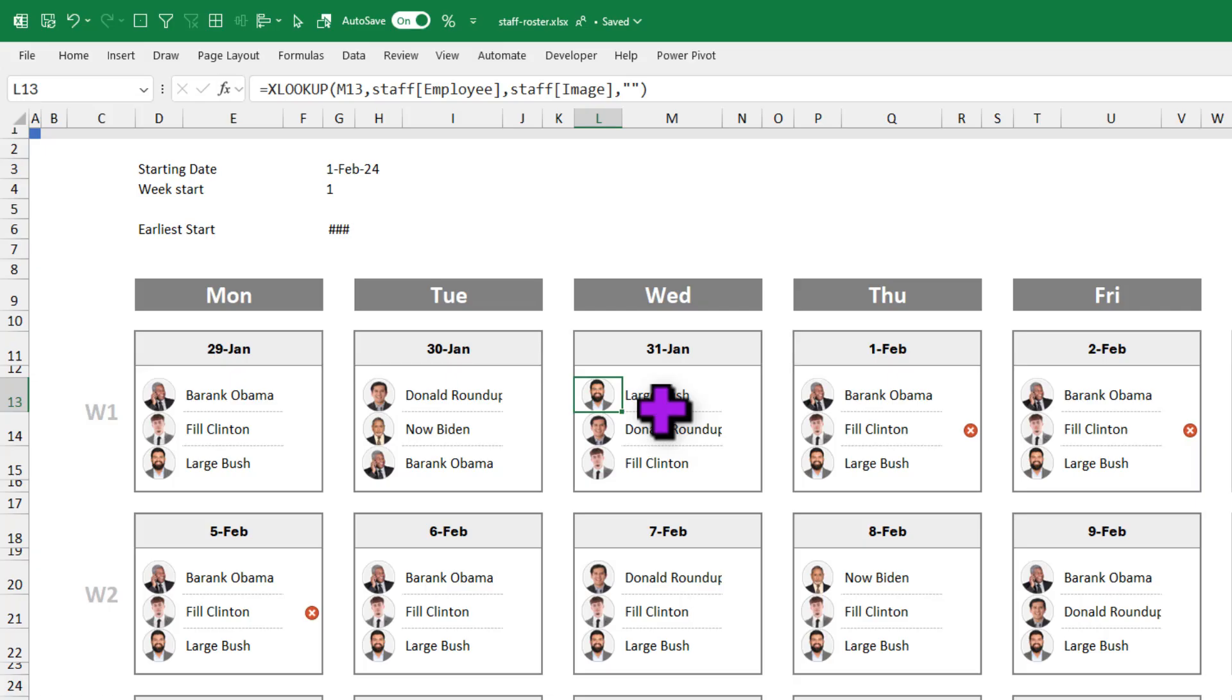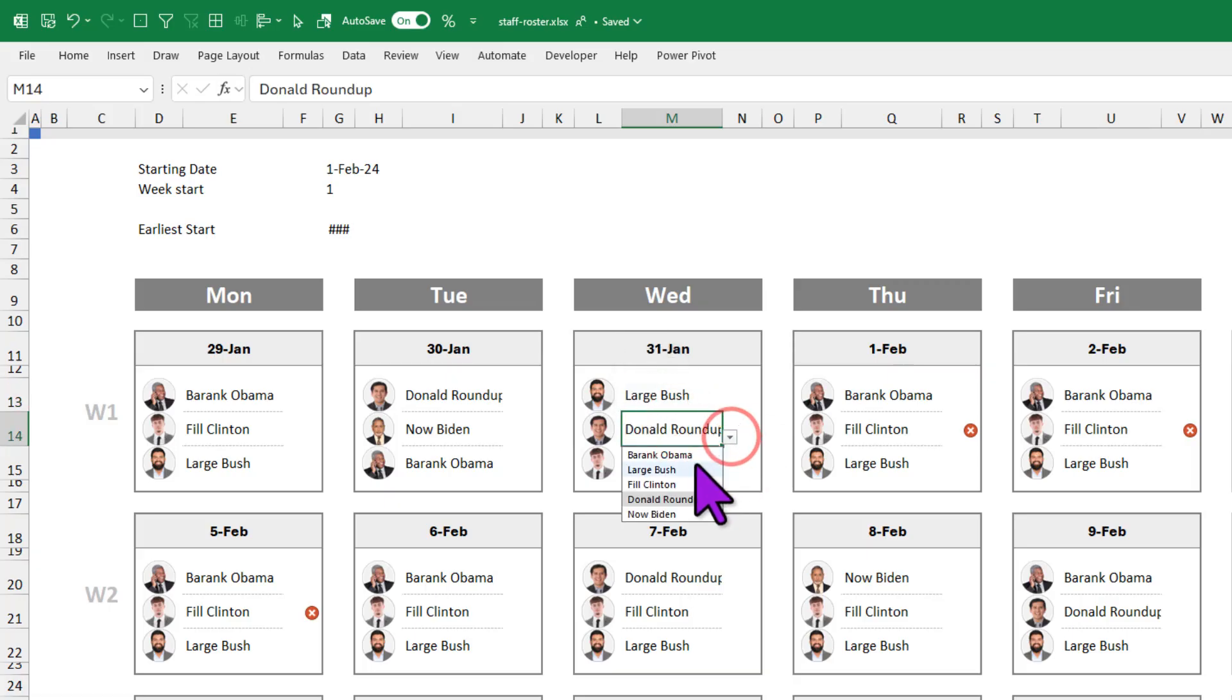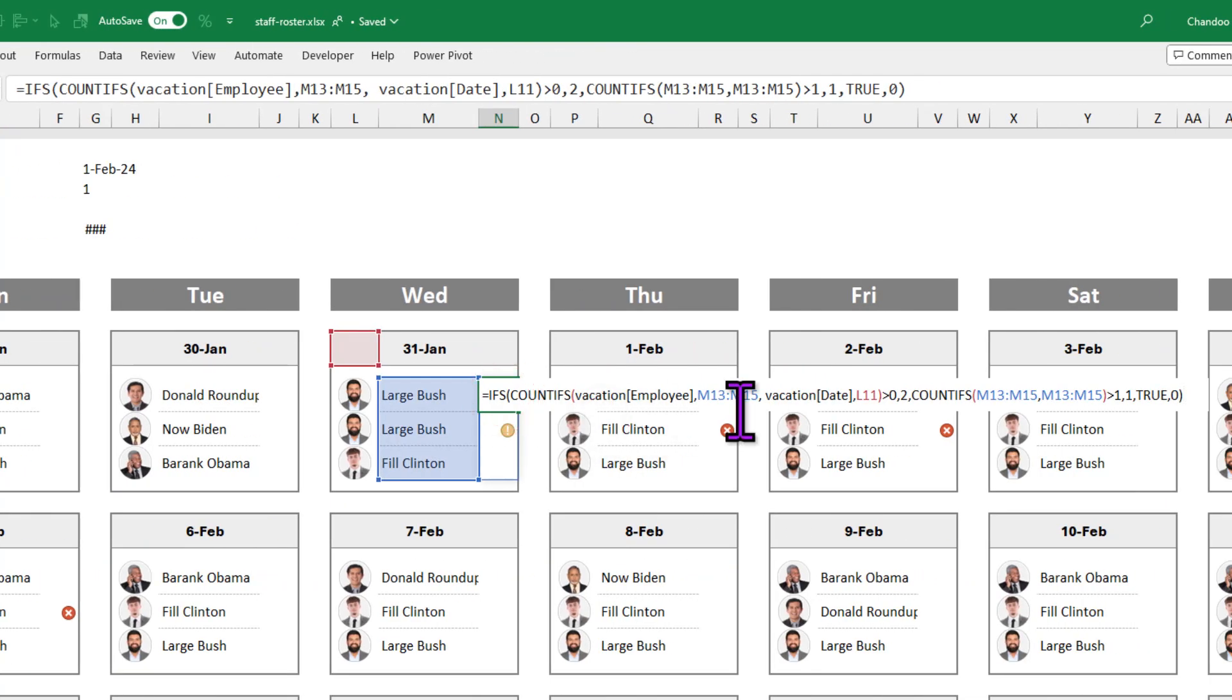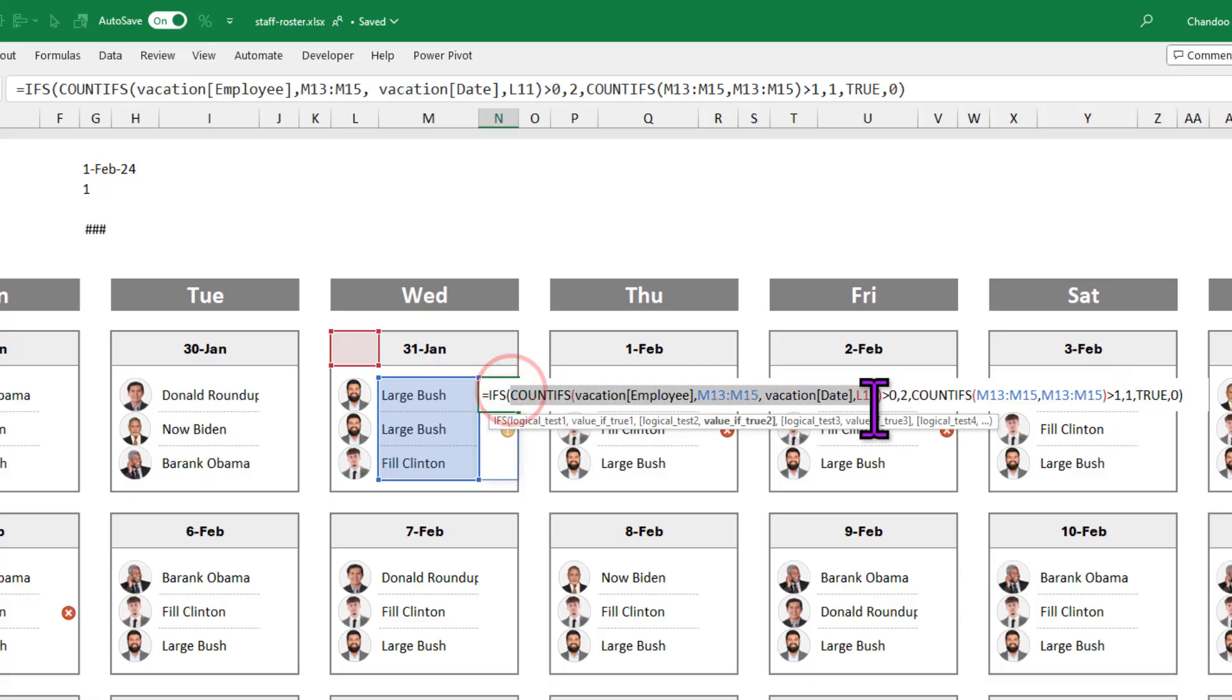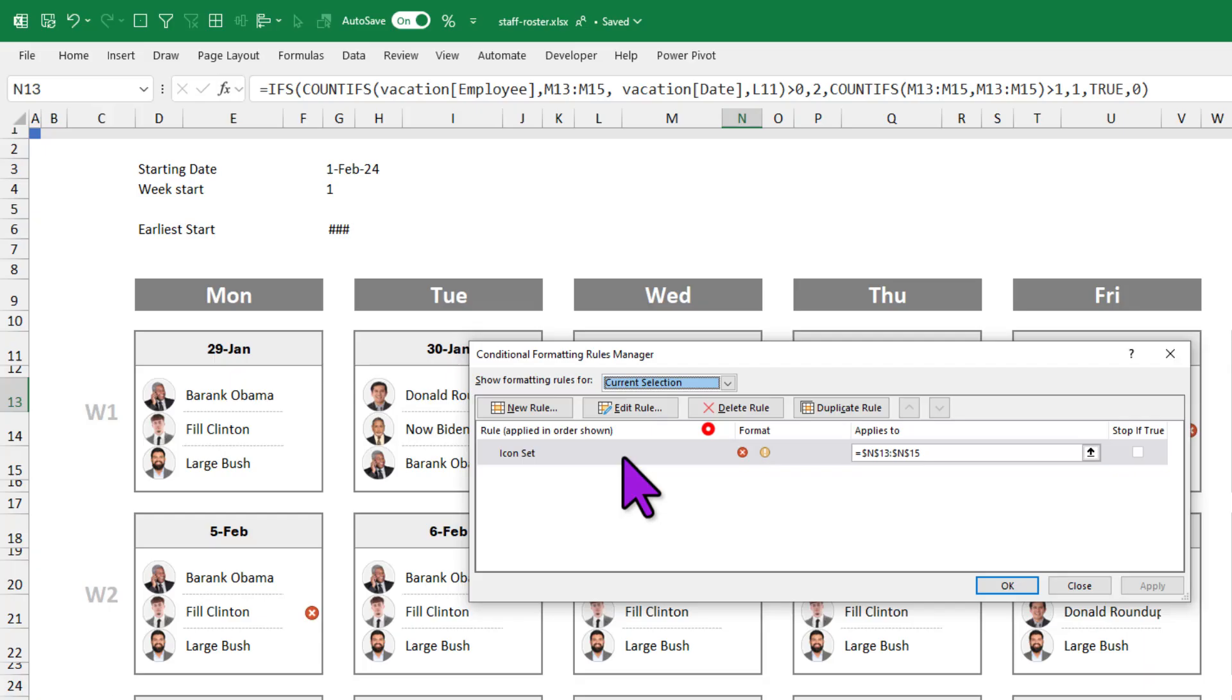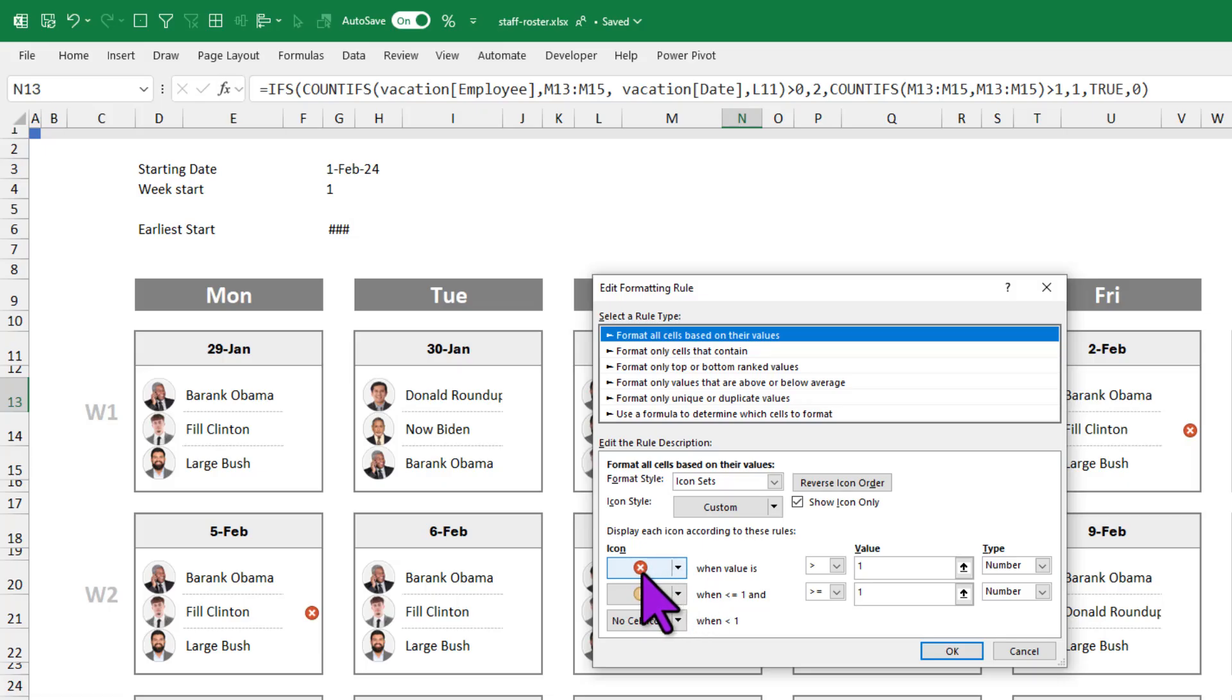In order to make this roster useful, I want to avoid duplicate assignments on any given day. For example, on 31st Jan, we already have Large Bush here. Let's see what happens if I pick him again. I'll get this nice little warning icon right next to their name indicating that the person has been duplicated. To do this, I'm using conditional formatting. Here, I'm using a simple formula to count how many times the employee has appeared so far and if it is more than one, I'm returning the value of one. I'm also using the same formula to check for their vacation. And if the cell returns one, then I'm using conditional formatting icon rule and then printing that exclamation icon whenever the value is one.